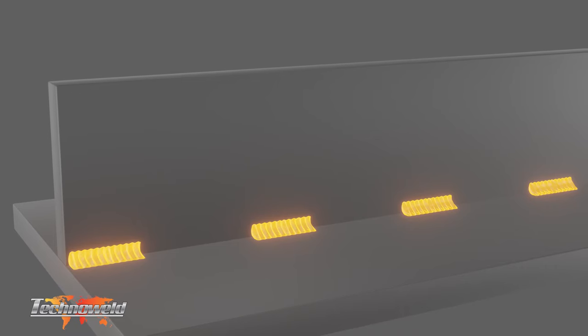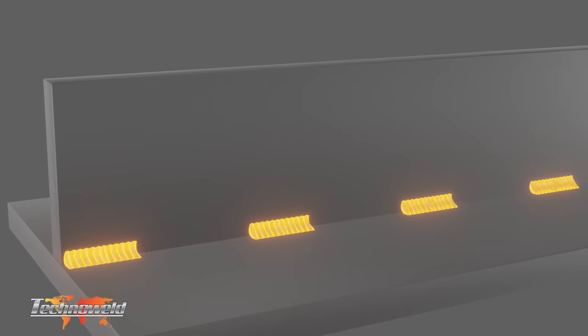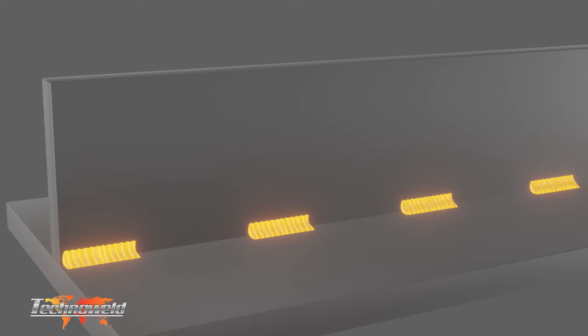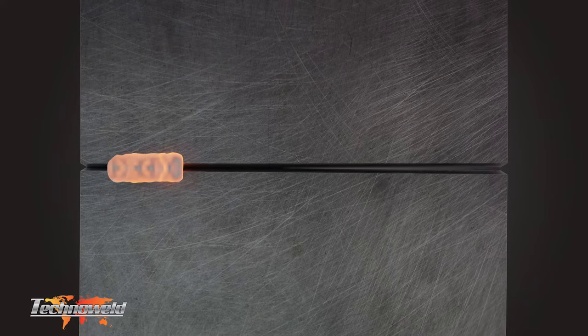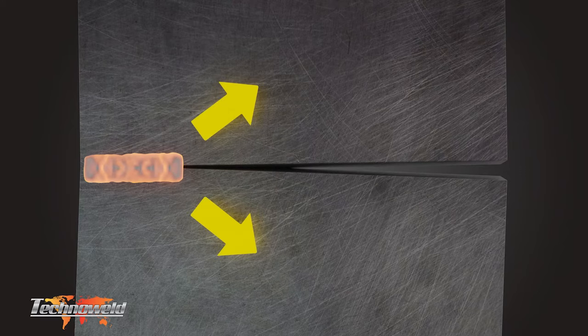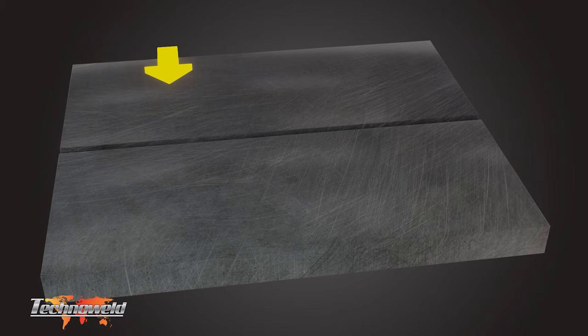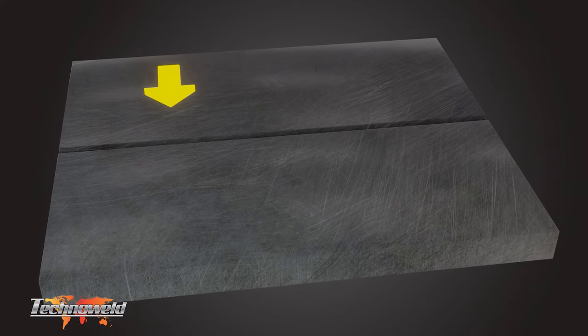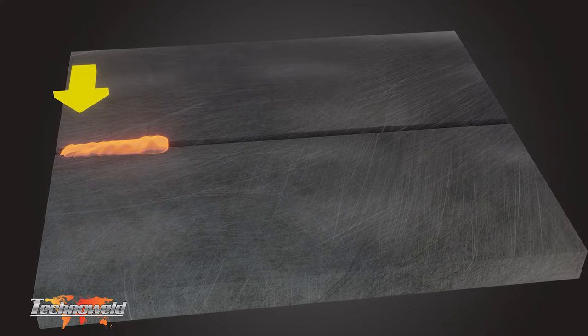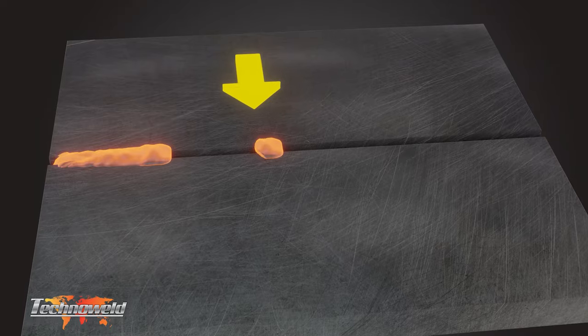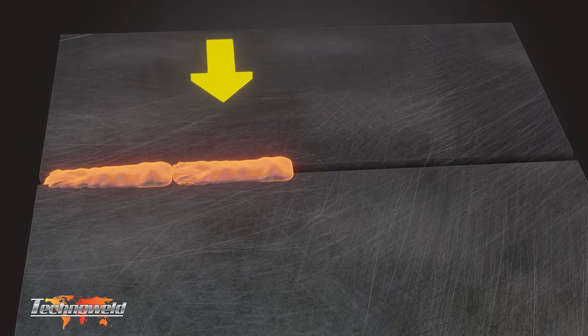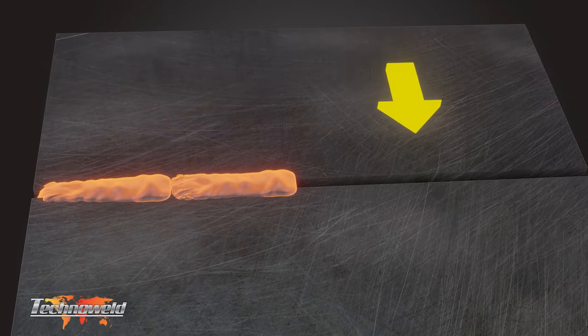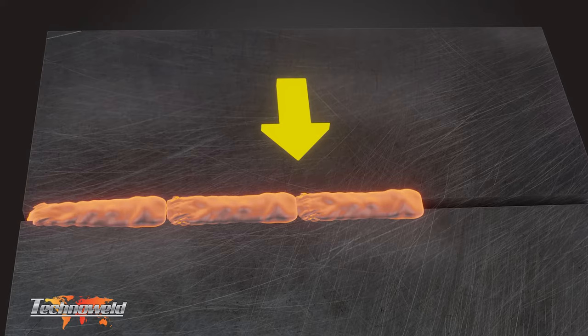Intermittent welds should be used over continuous welds, but only whenever additional strength isn't required and corrosion is not an issue. Backstep welding is another technique to minimize distortion. If we were to run a continuous weld to join two plates, the expansion would slowly push the plates further and further apart as it is heated. But if we weld a series of shorter welds instead, working from right to left in the opposite direction to the direction of our weld, the plates will not be affected as much by the compound heating as it moves along the plate.